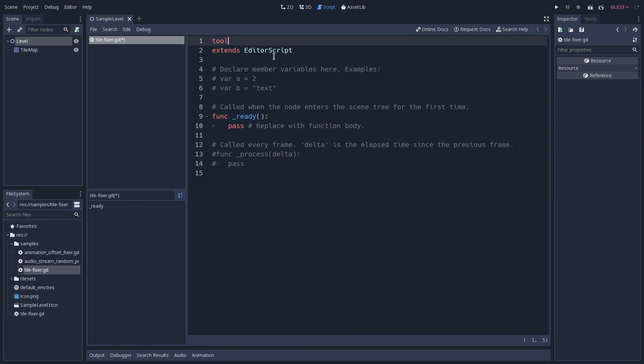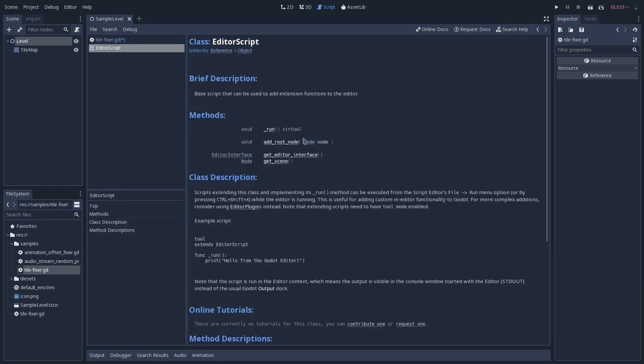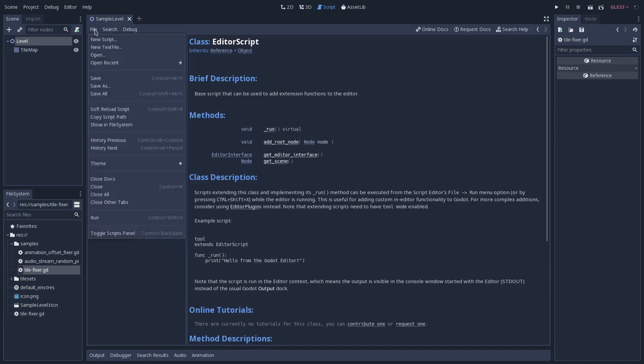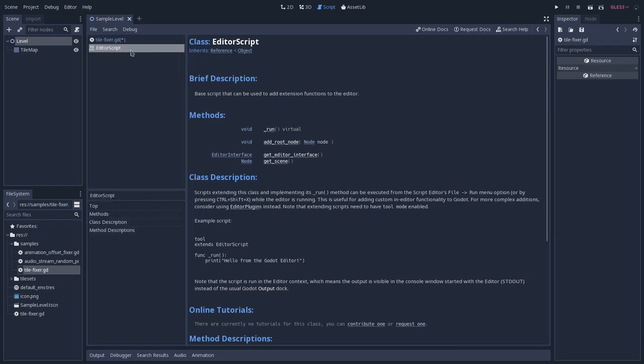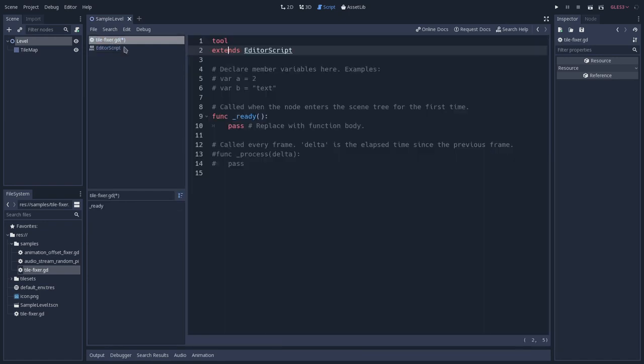we won't use like ready or process callbacks. Instead, editor scripts have the run virtual function that is called when we go to file and run. And when we do that, it will run the current opened editor script.